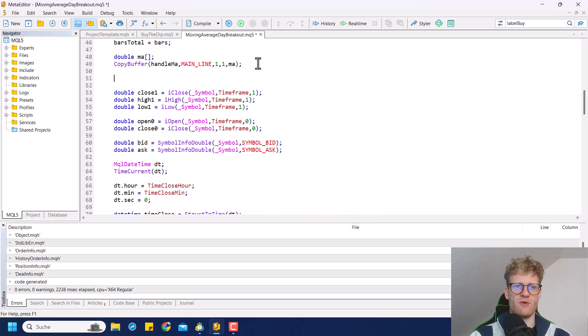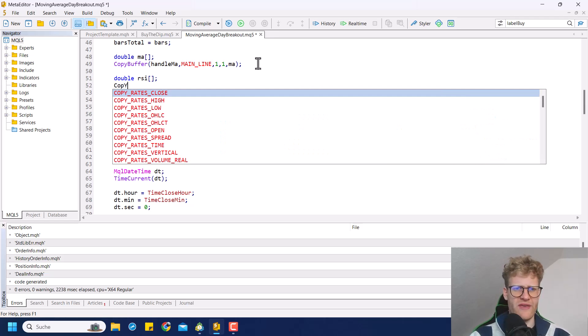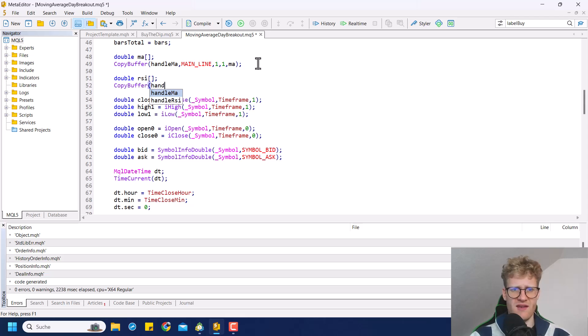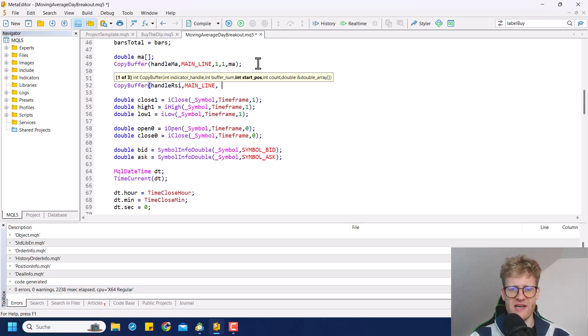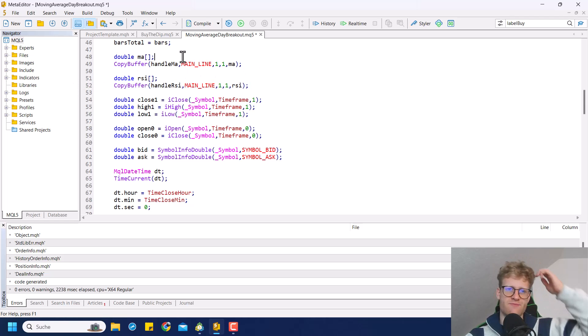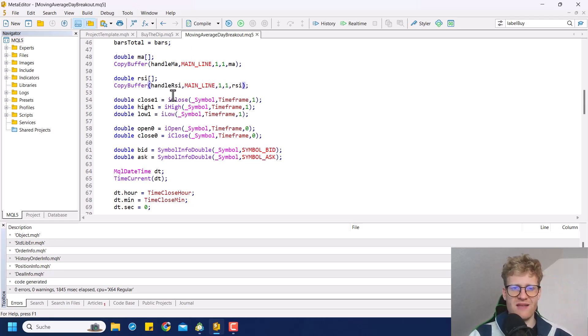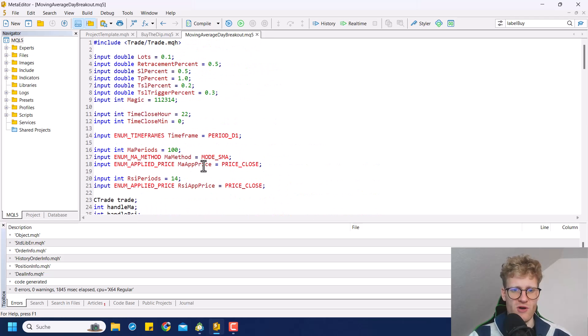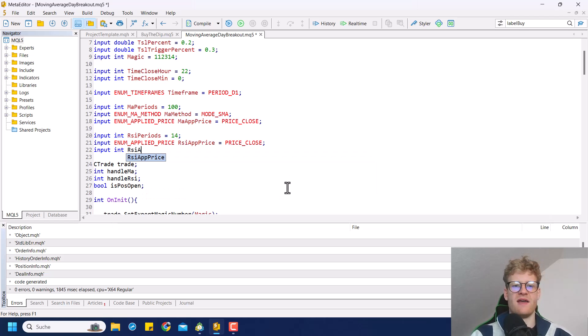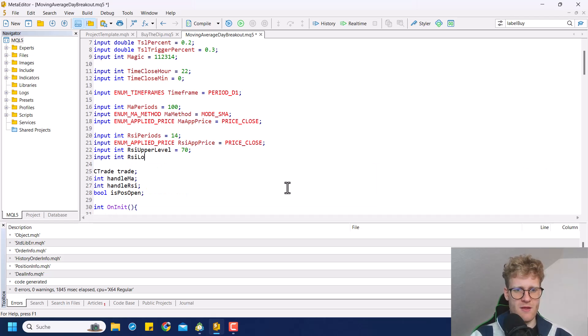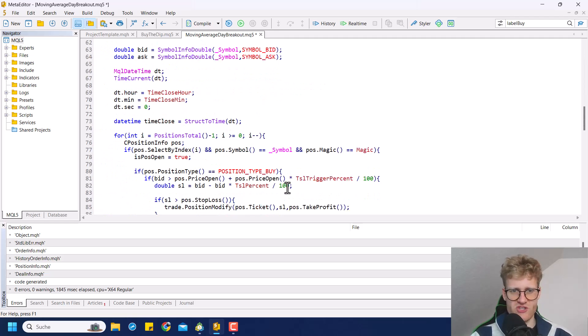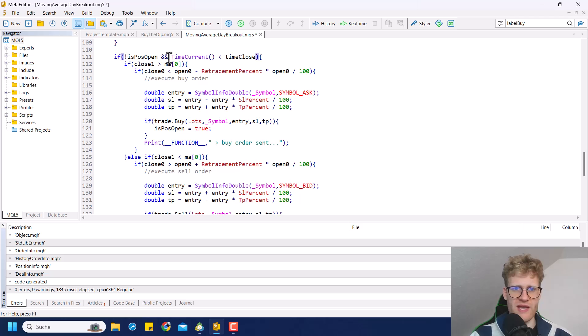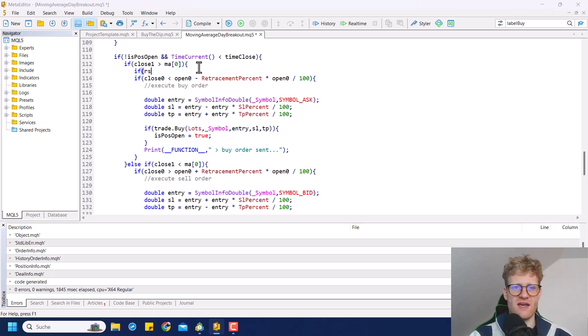If you compile this, there shouldn't be any errors. And now we can use this handle here in our on tick function to get the actual RSI values. So what I want to do is here I want to create another variable has to be an array, of course, even though I think I would just use one index of this array. The RSI only has one line. And if we do it like this, we will copy the last daily bar, the value for the last daily bar in this RSI array here.